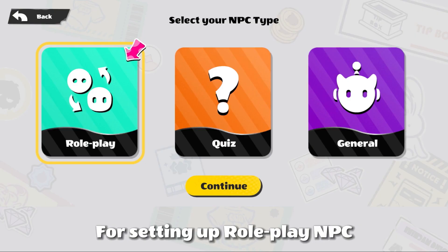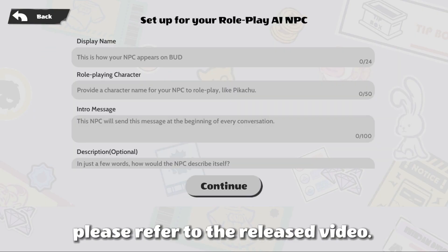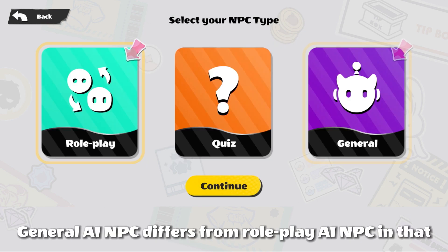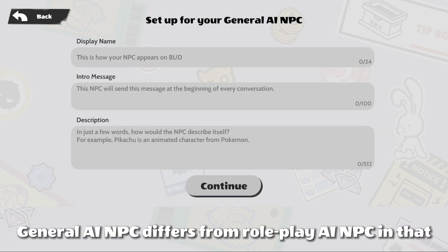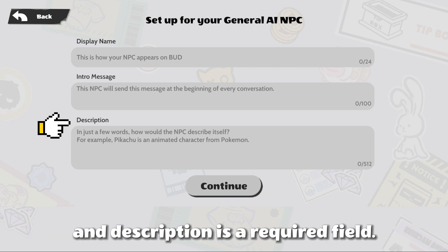For setting up Roleplay AINPC, please refer to the released video. General AINPC differs from Roleplay AINPC in that it does not require filling in the character section, and description is a required field.